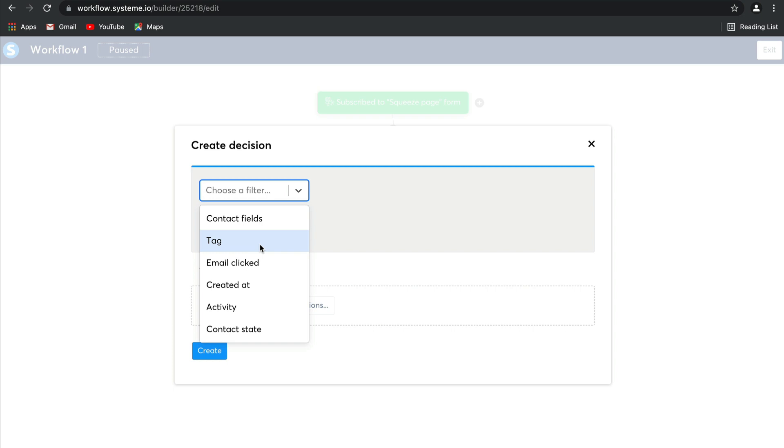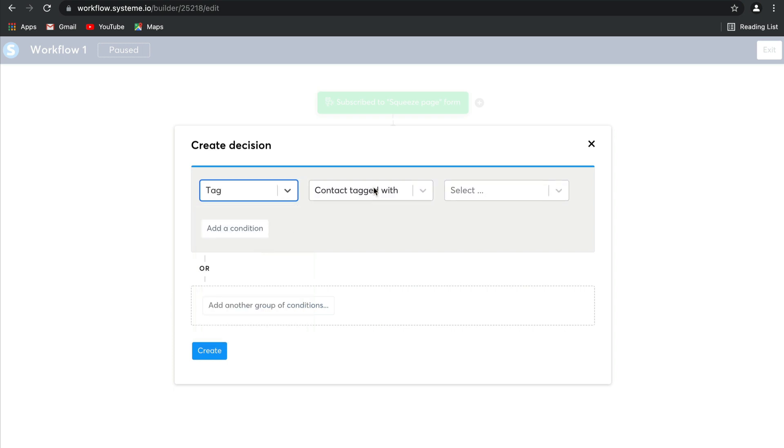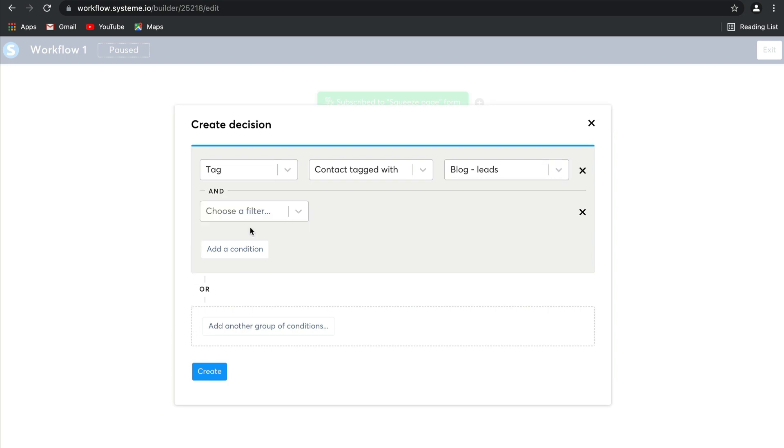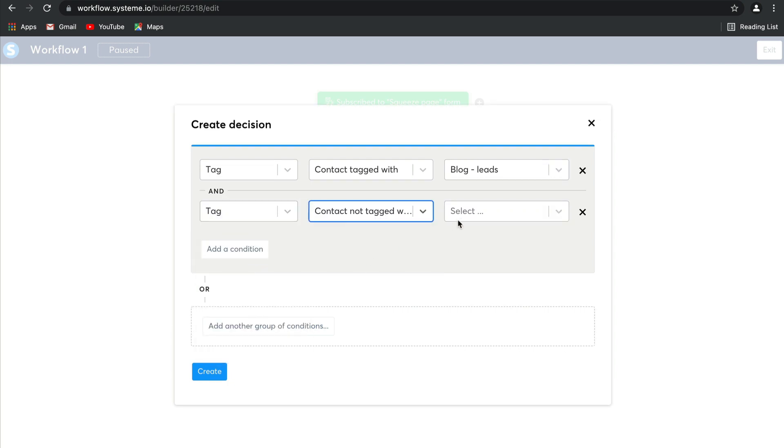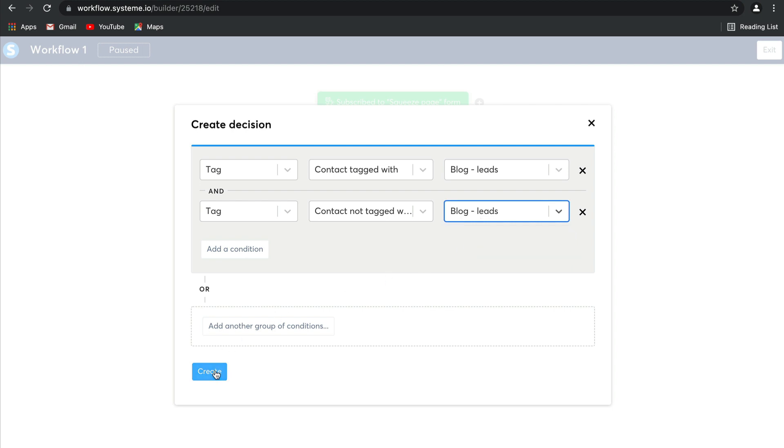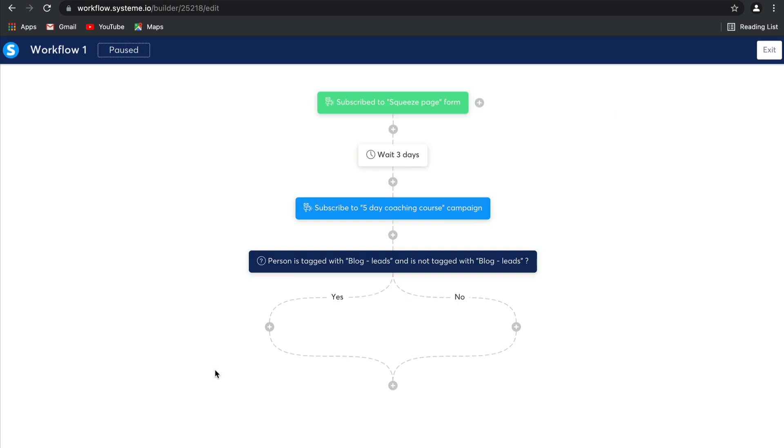Let's say that we're going to opt for a tag, and this contact could be tagged with blog leads. The other decision could be that they decide not to be tagged with blog leads, and then two different things will happen based on those conditions. Let's click create, and there we have our option.